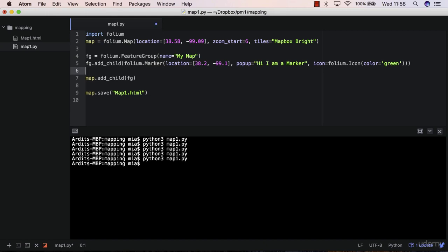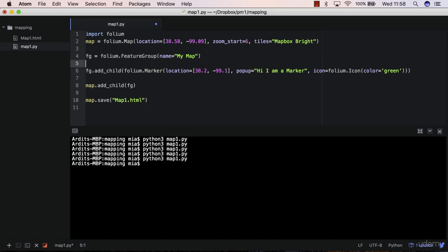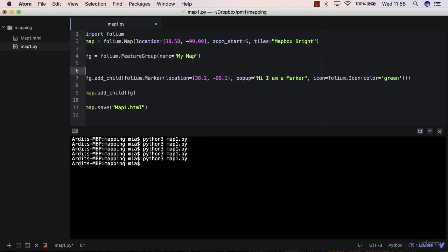You can use a for loop to actually add multiple markers to the map. So we're talking about the Python for loop, which is one of the fundamental features of Python. So the for loop has nothing to do with Folium.